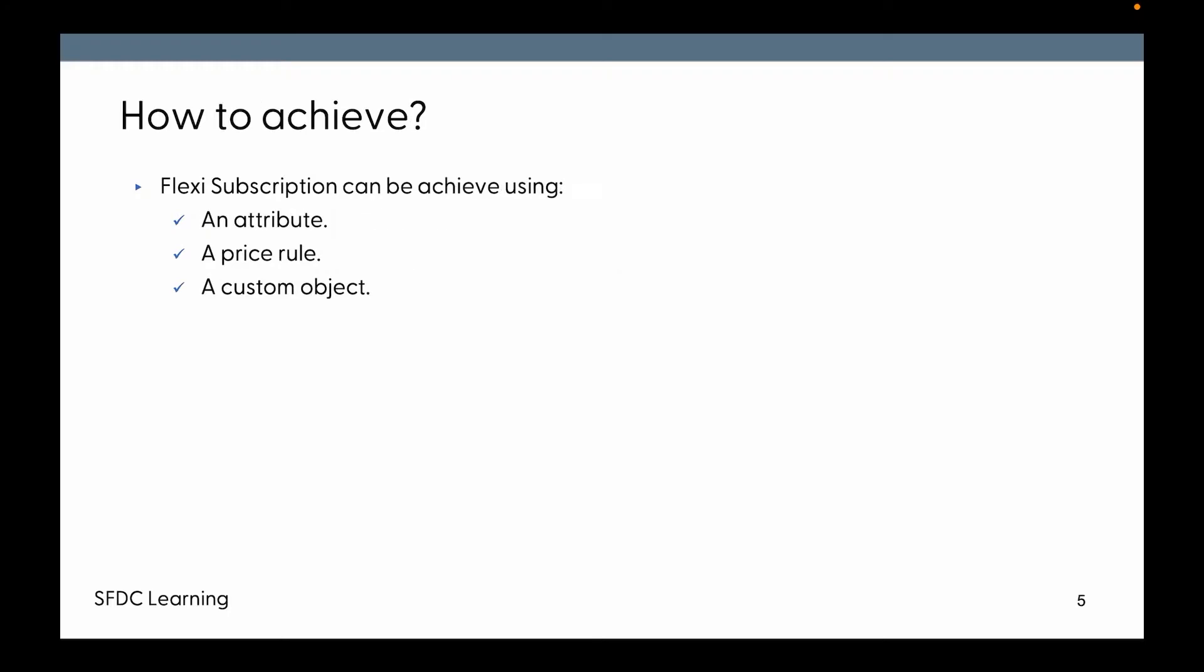How to achieve that? Flexi subscription can be achieved using an attribute that we have to define. Based on that, we can define what type of subscription we want or if we want to have it as a one-time purchase, a price rule to set different fees, and a custom object to make the rule dynamic.